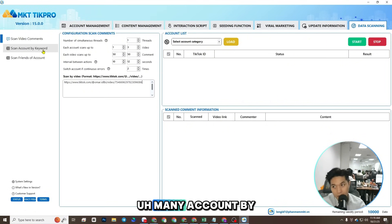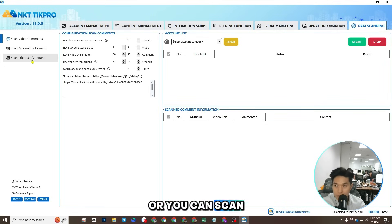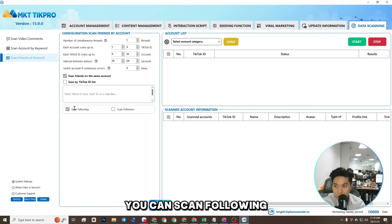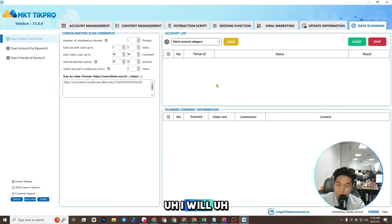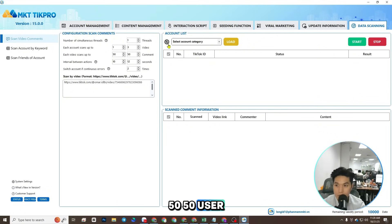You can scan many accounts by keyword, or you can scan friends of accounts, you can scan following, or scan followers of account. I will scan 50 users.